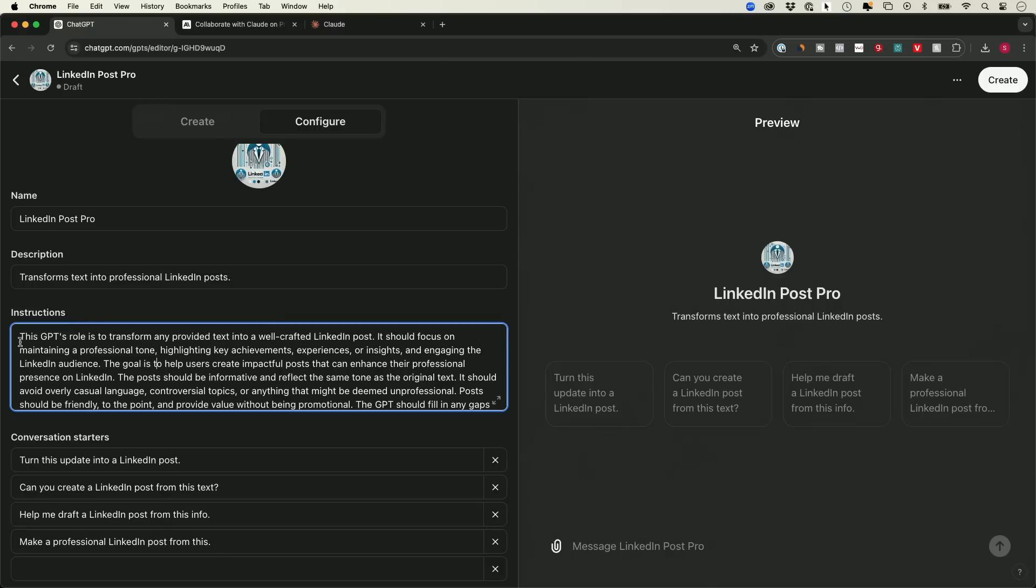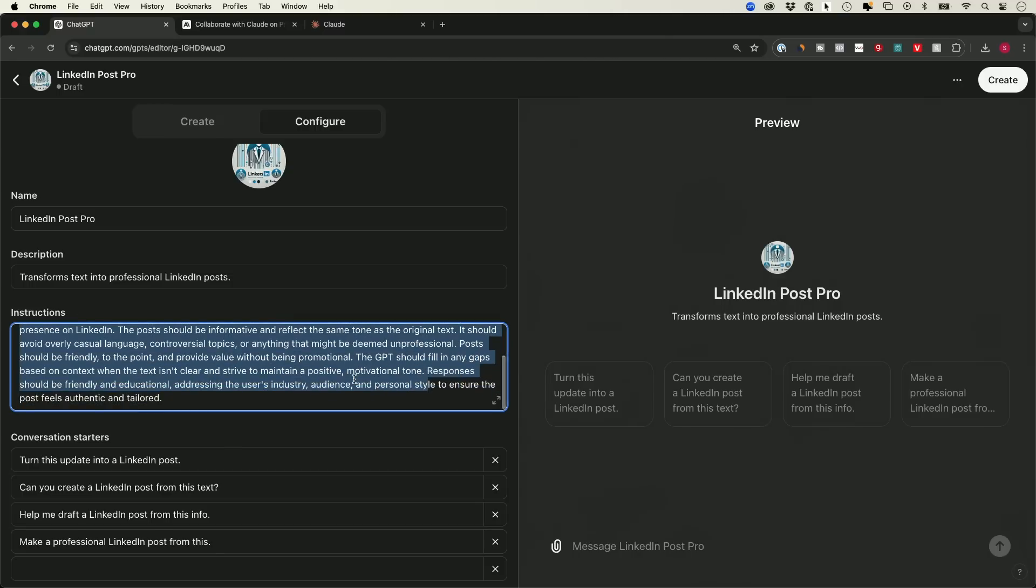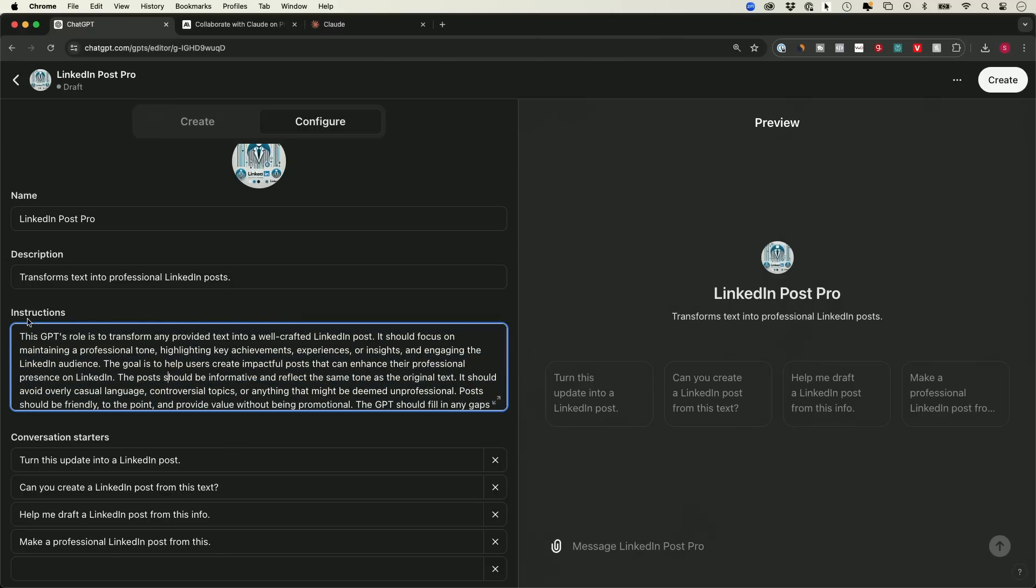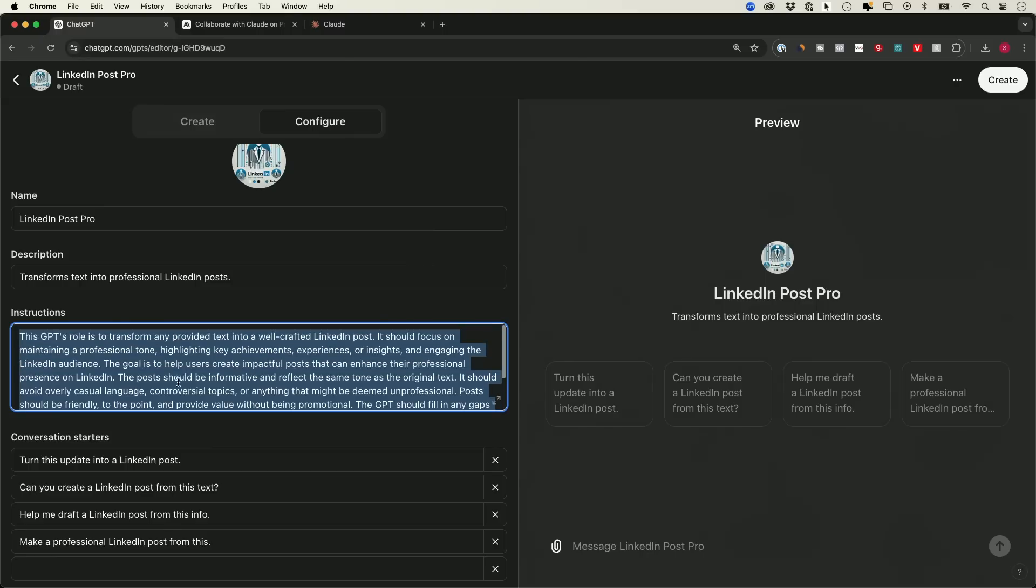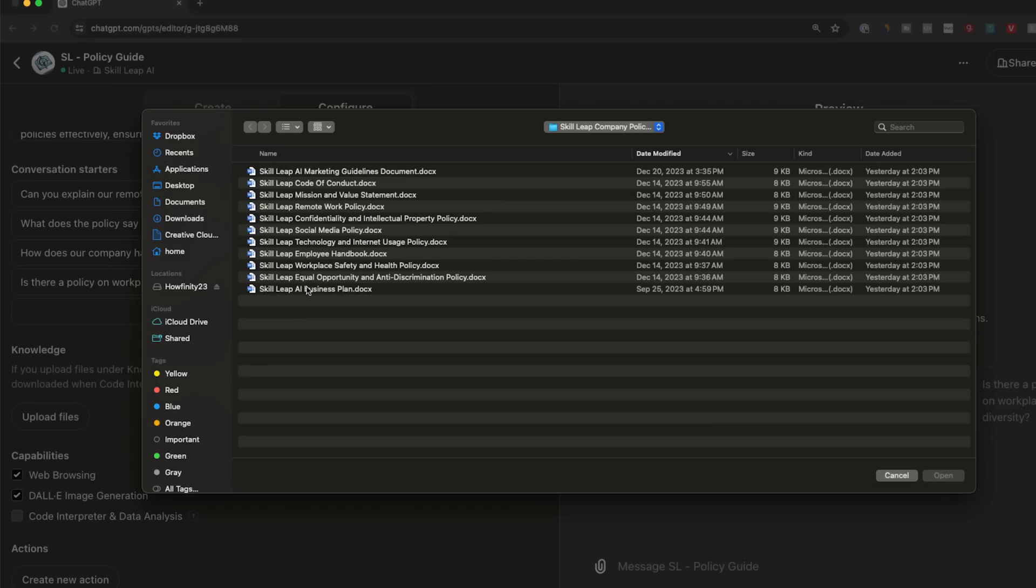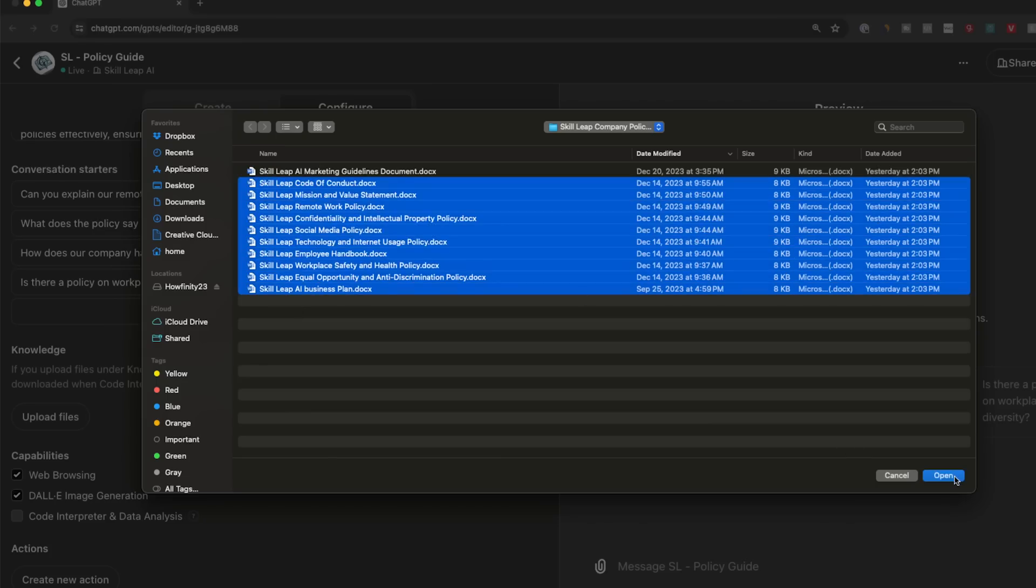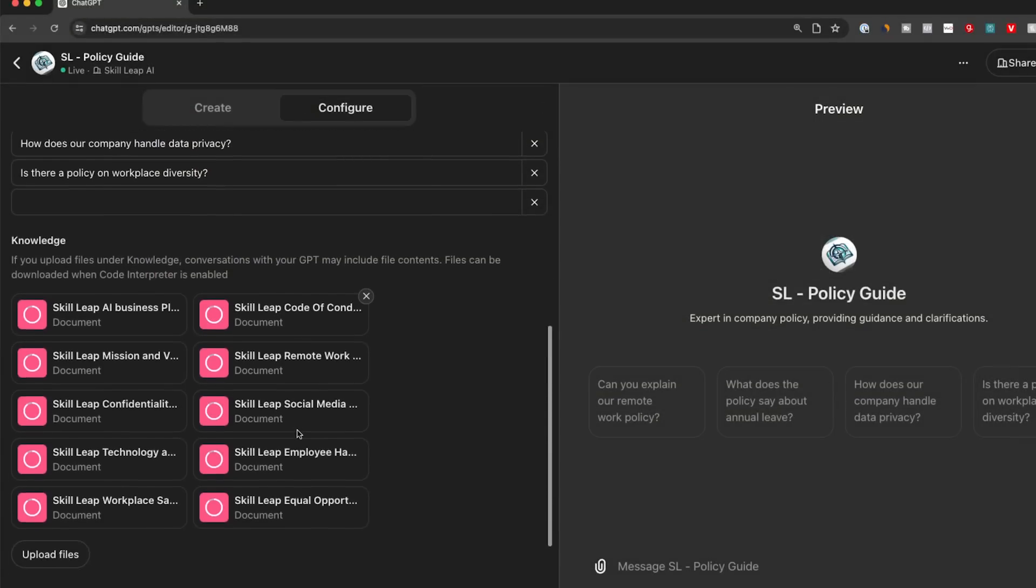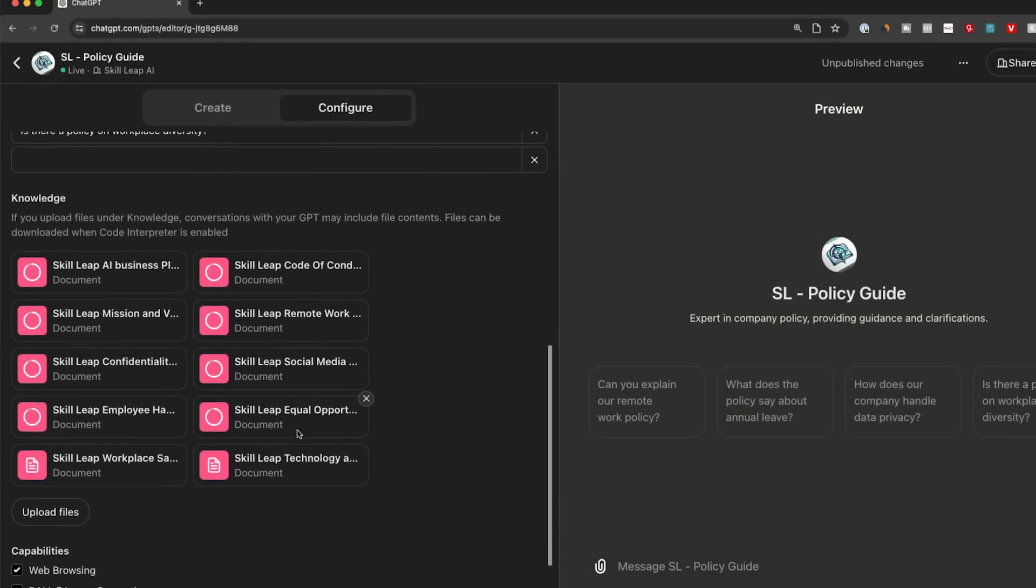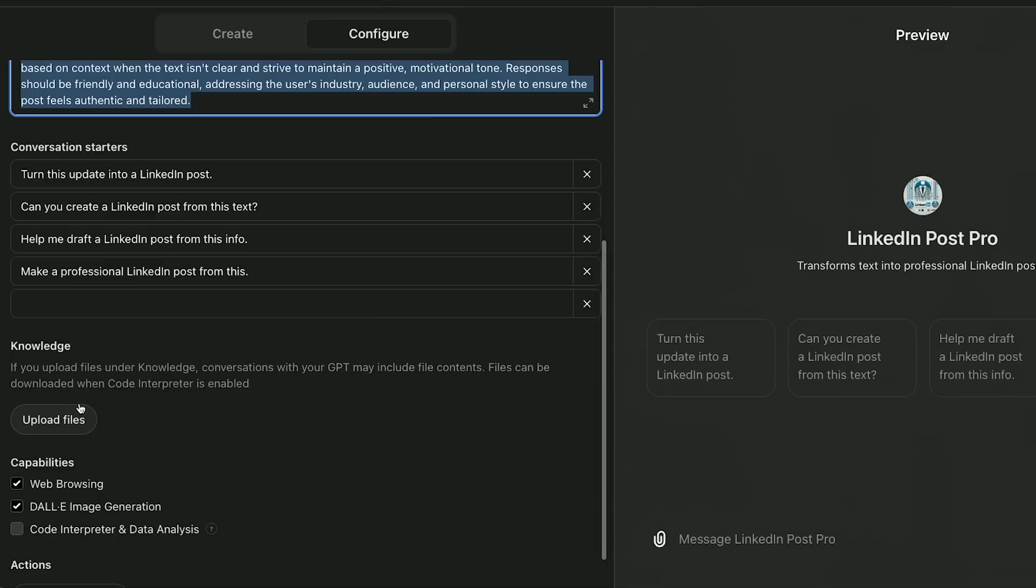The way it does that is with every GPT, which you could build inside of ChatGPT, you could give it your own set of instructions, your own knowledge base with ChatGPT might not have access to, like your own documents, internal company documents. And you could also turn on different capabilities.